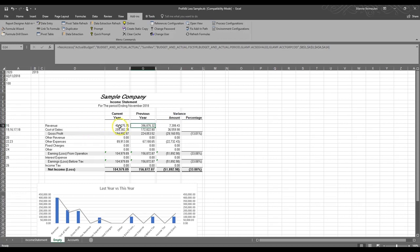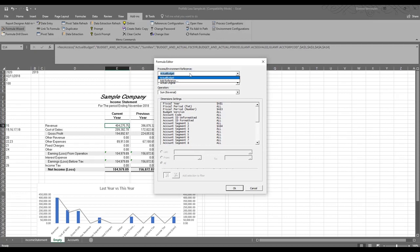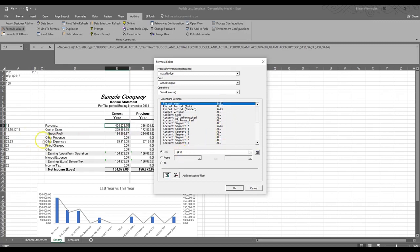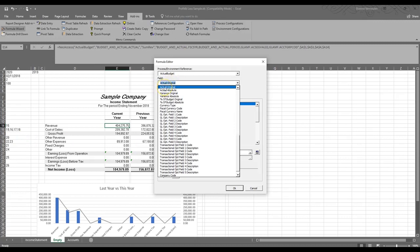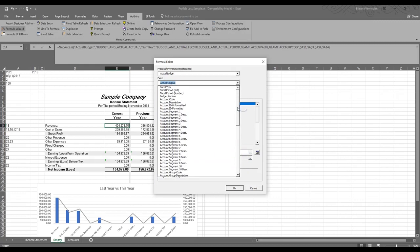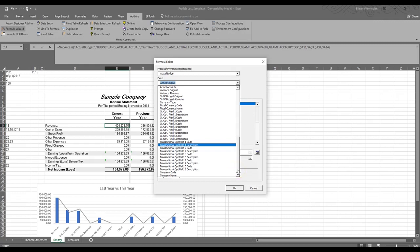We're going to start by looking at the formula wizard. If I click on formula wizard, it gives you an option of your environment and what they call the reference, where you can select a reference and build your own reference to get a result — a number figure like revenue. In this example we're using account category number 15, which is my revenue category. The product references cells in Excel using actual original values. You can reference all parts of your data including accounts payable, receivable, banking, tax, GL, and other modules.